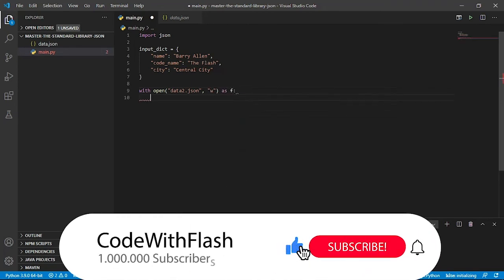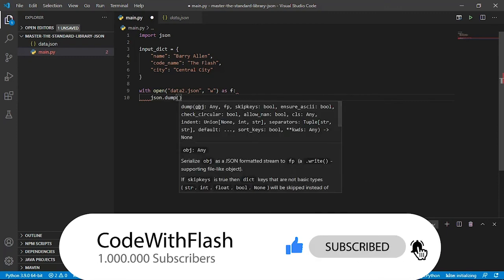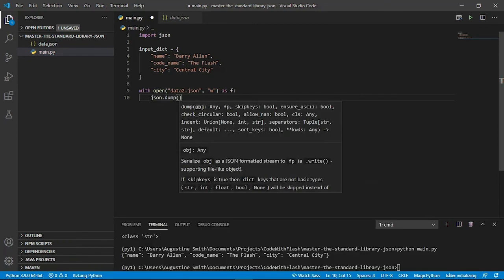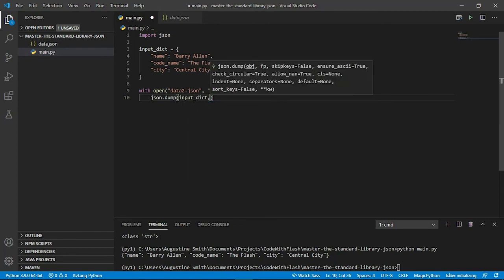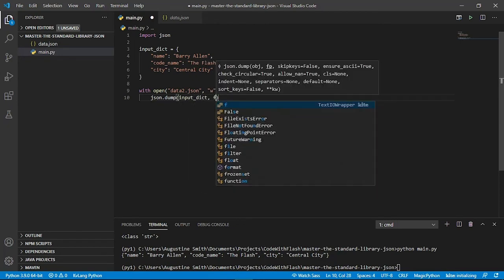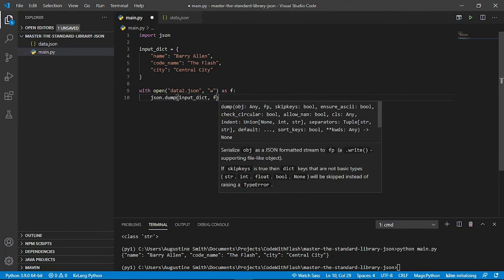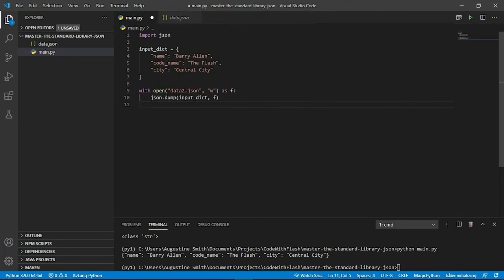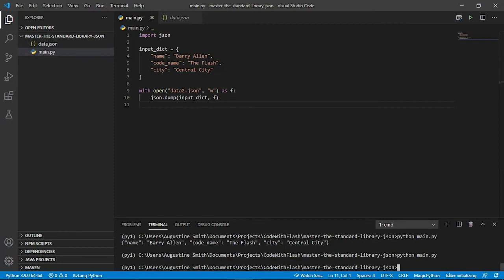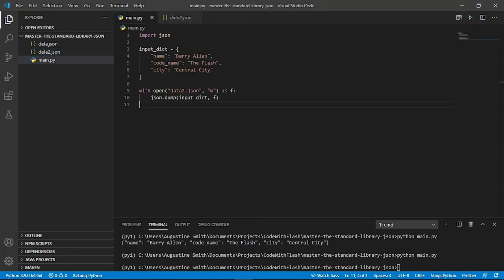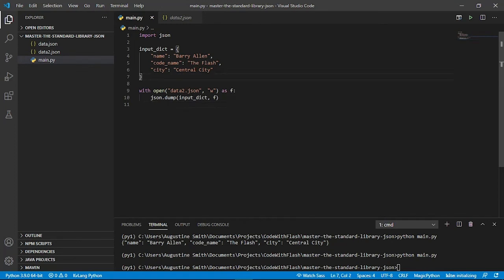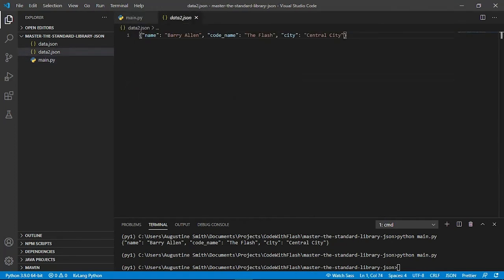Next up, we use the json.dump. Note that there is no S. And first we pass in the Python object. Then next we pass in the file object. And let's save and run our script. The data2.json has been created. And inside we get our serialized or encoded data. And that is what we see here.